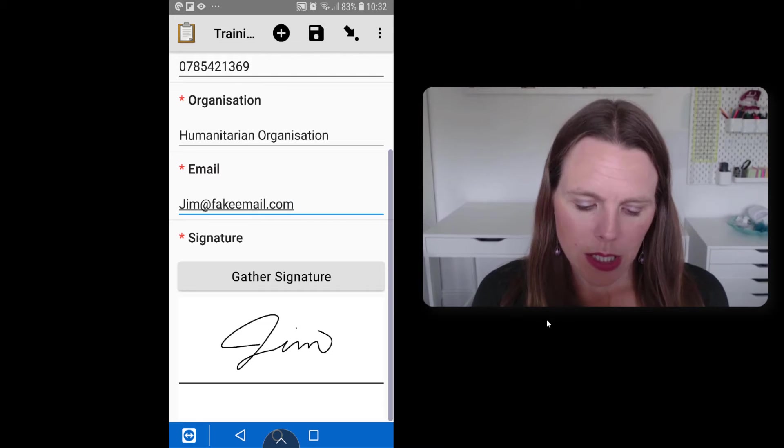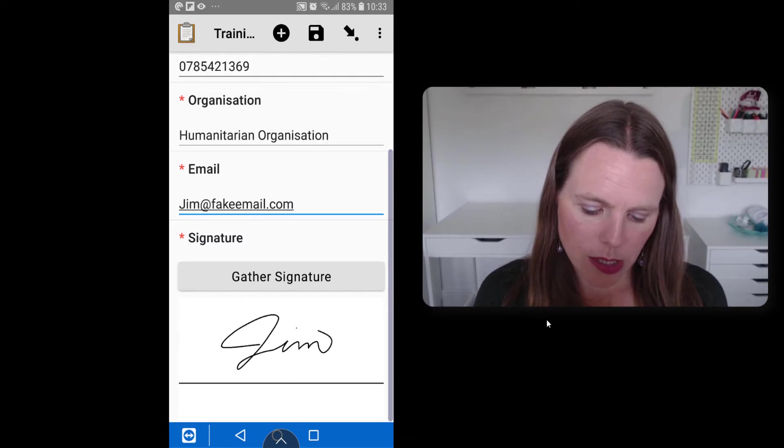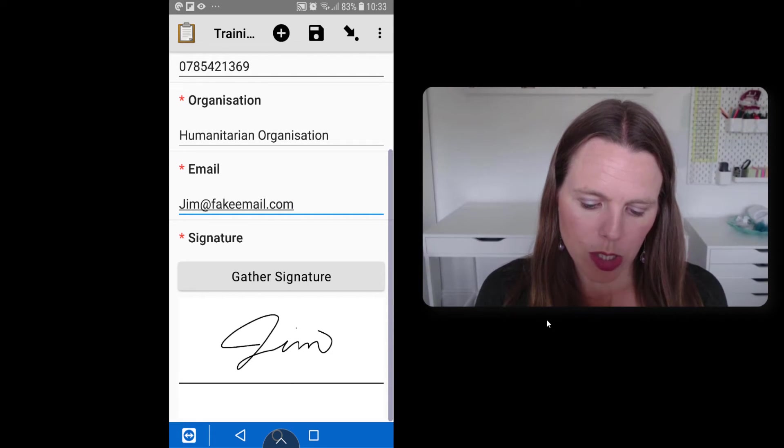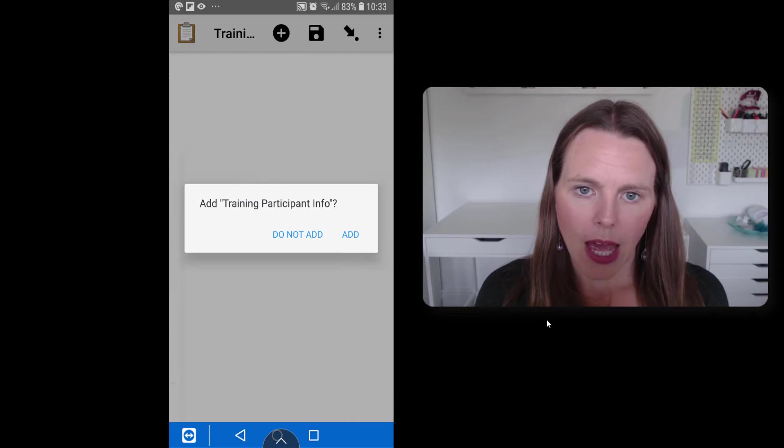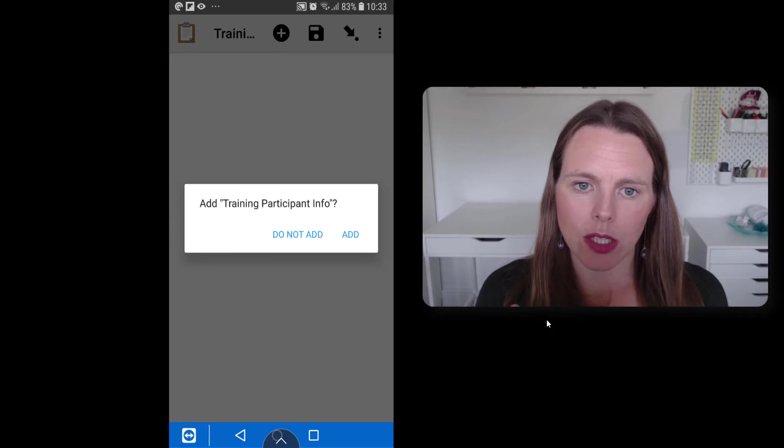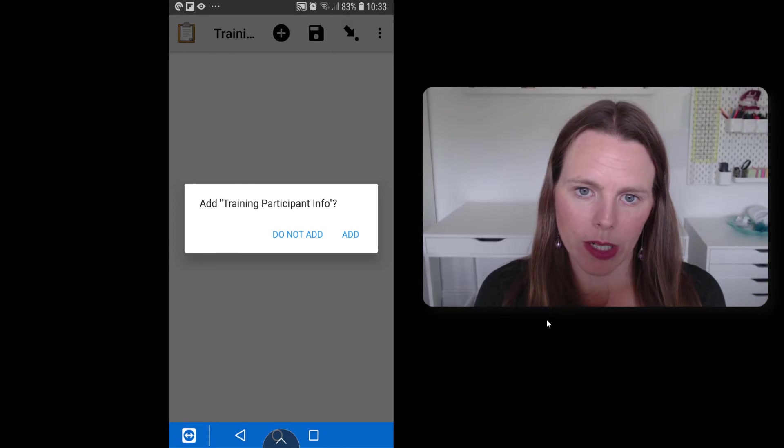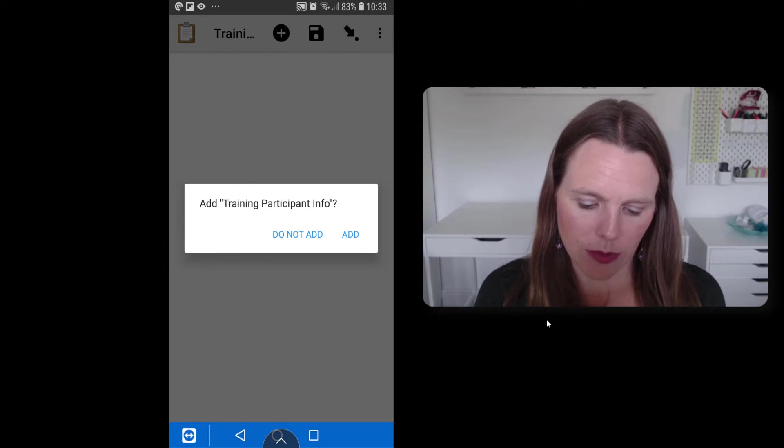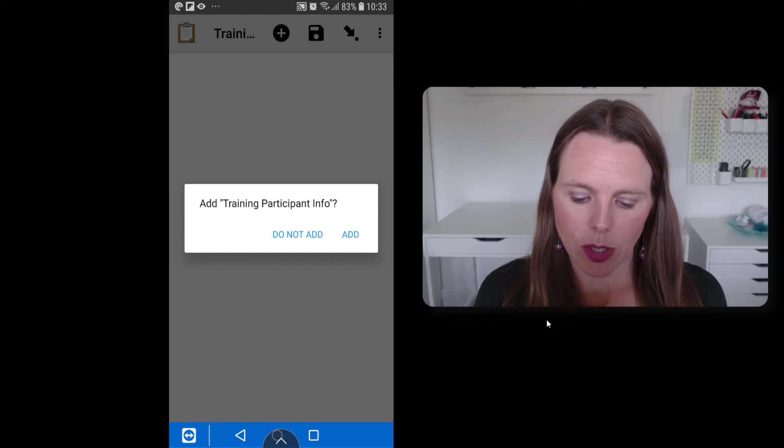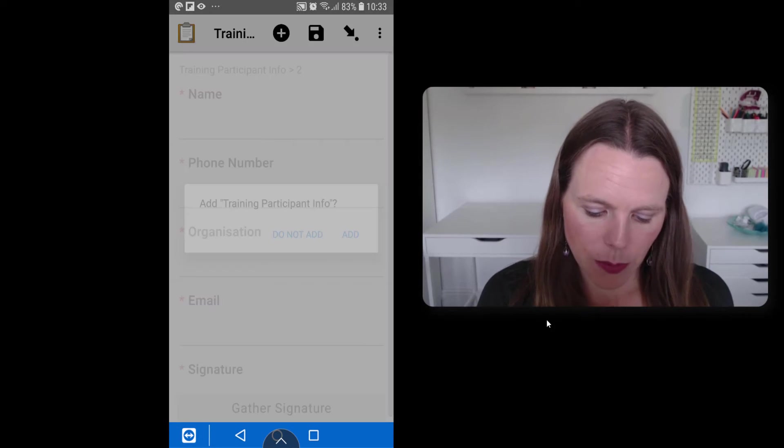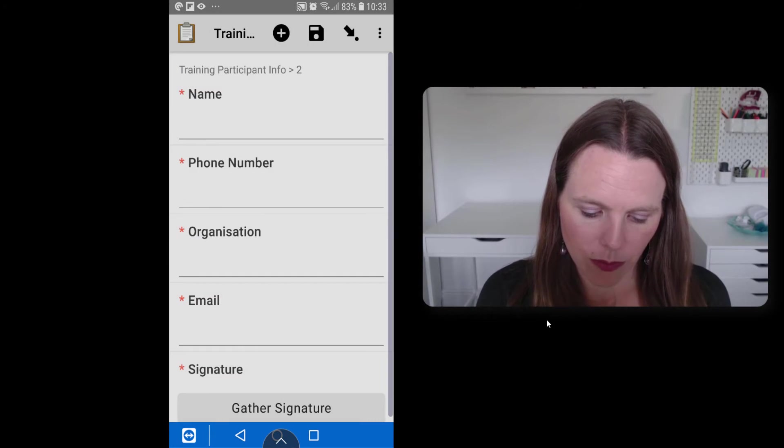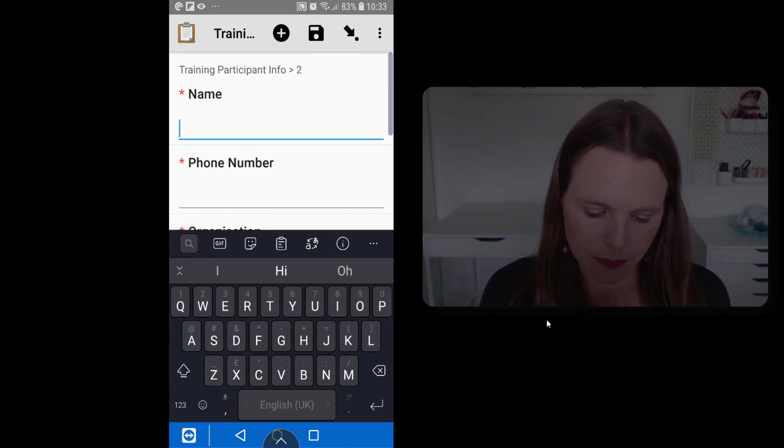So once you have his information, then we're going to swipe forward. And it will ask, do you want to add training participant info? So we can add again, and the next person can then fill this in.